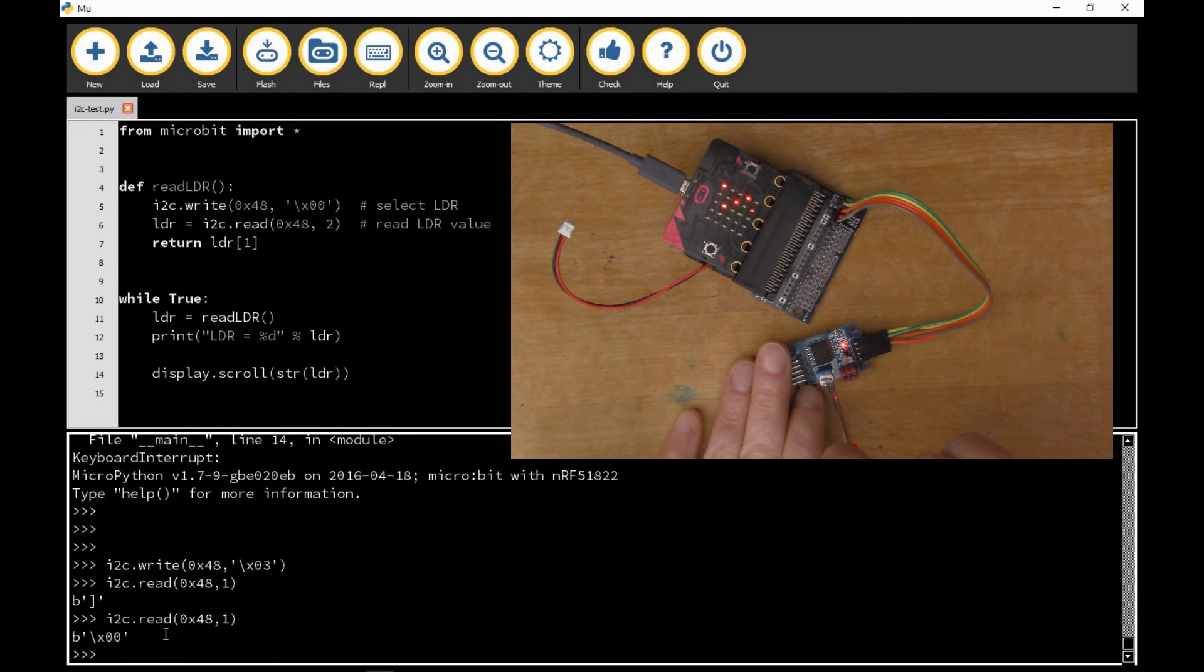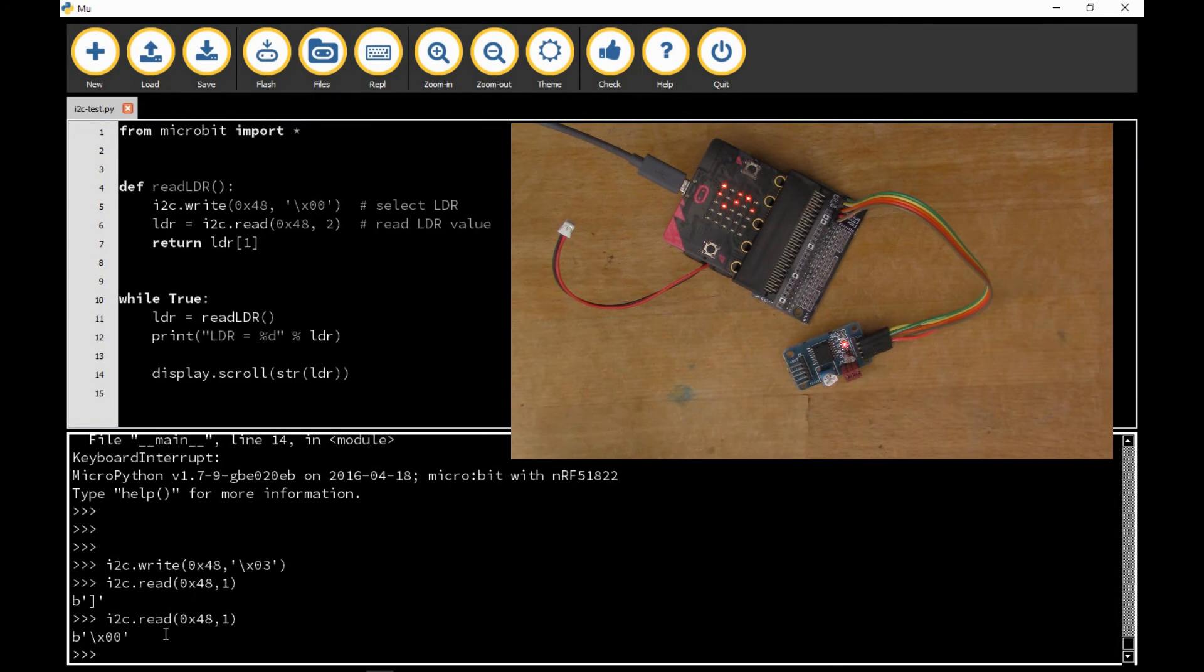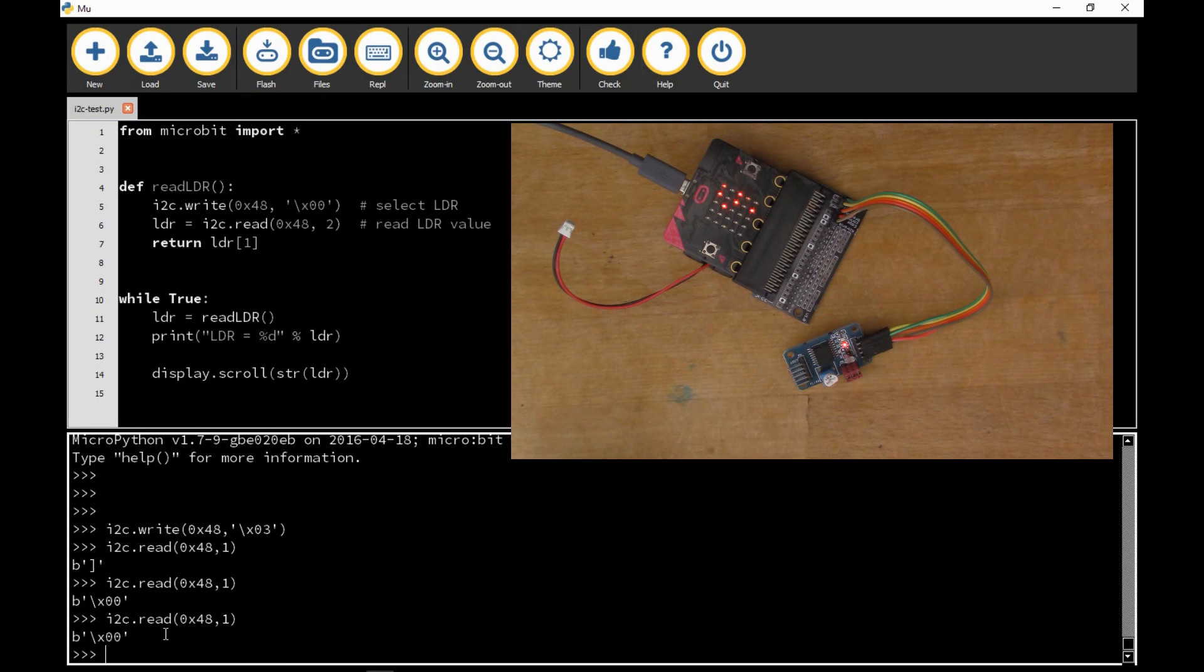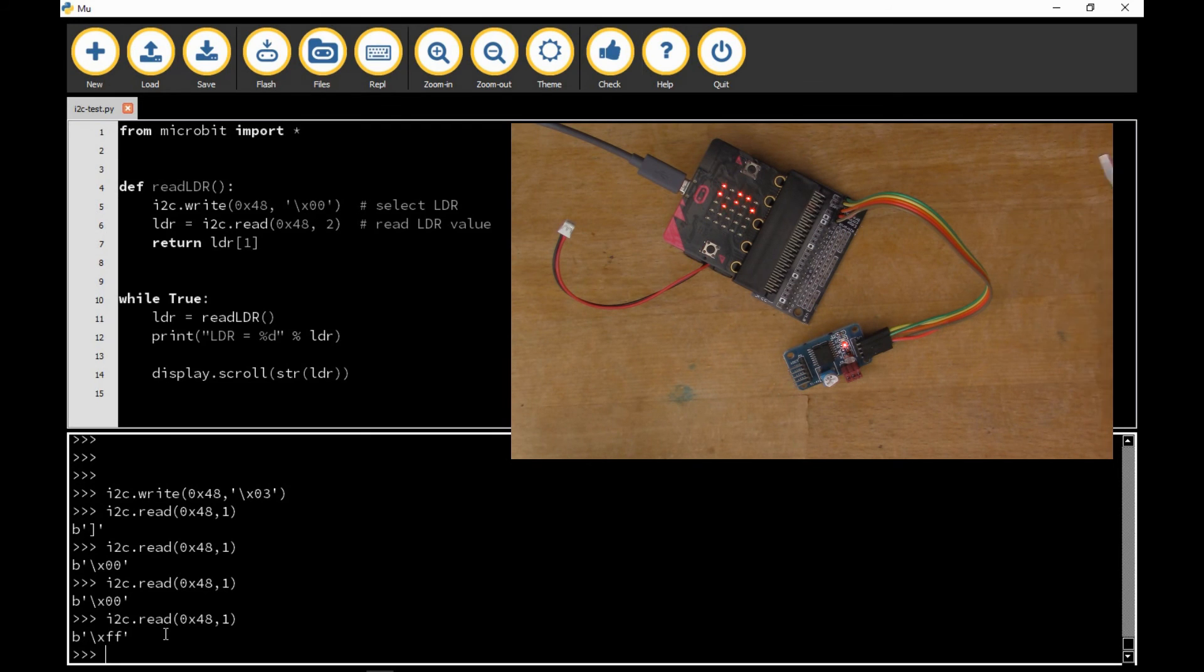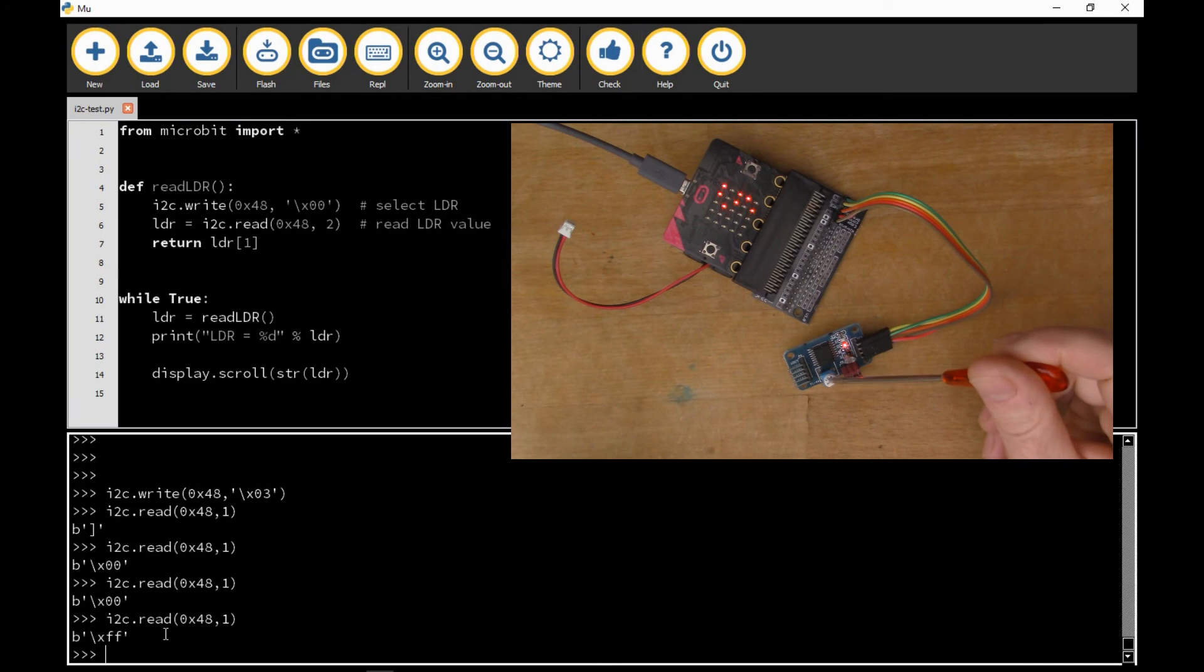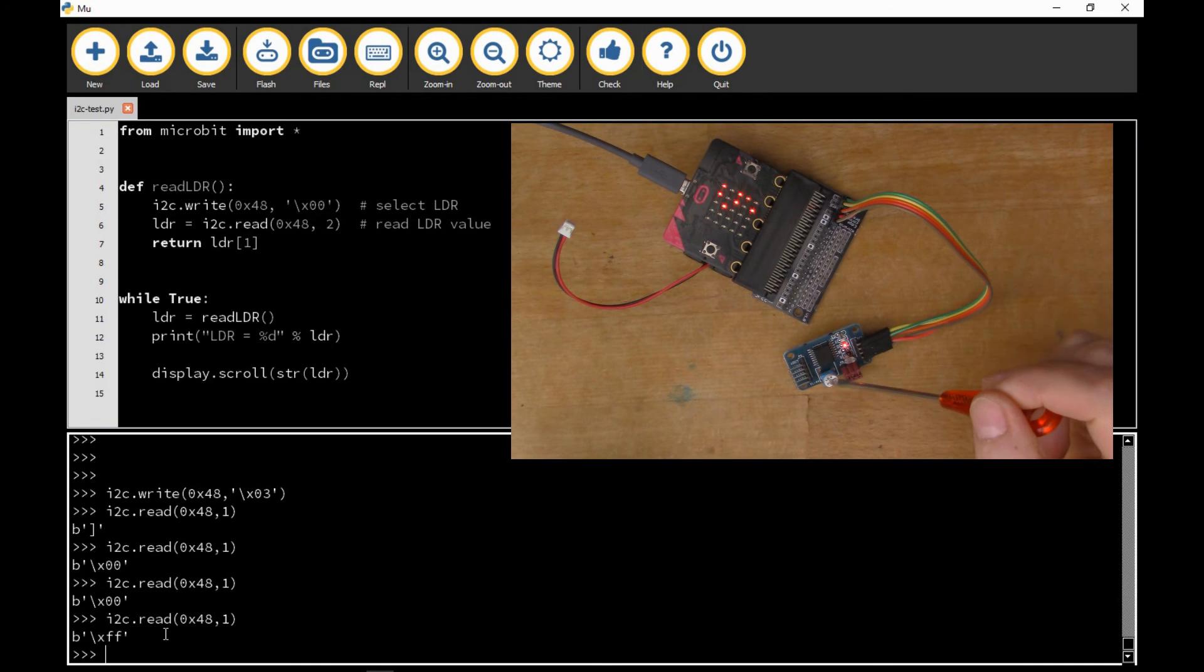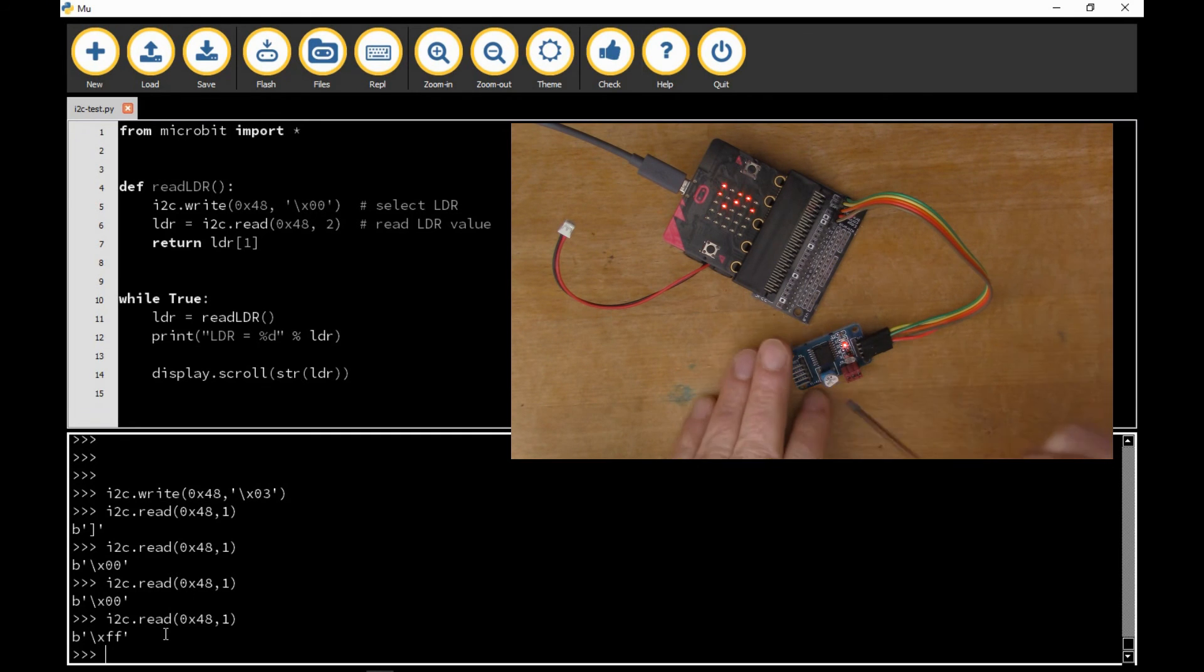If I turn it all the way back up the other way now and do another read, now it returns FF or 255. So that's turned up to the maximum and it's returning the maximum digital value which is 255. So if I put it somewhere in the middle, it's about the middle, we should get a value somewhere in between.